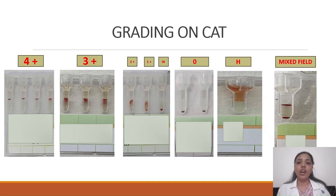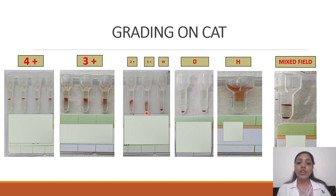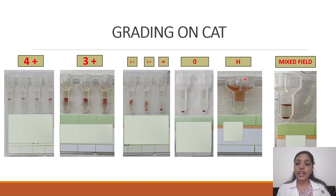Coming to grading of agglutination on the column agglutination technique: a solid band at the top of the gel card column is graded as 4+; agglutinated cells at the top with some suspension below is 3+; cells dispersed throughout the column is 2+; cells at the lower half is 1+; barely visible agglutination at the lower half is weak; no agglutination with all cells settled at the bottom is negative; a pinkish or reddish supernatant at the top indicates a hemolyzed sample; and two cell populations at the top and bottom indicates mixed field agglutination.